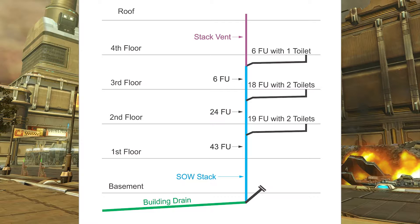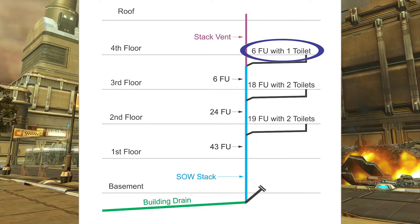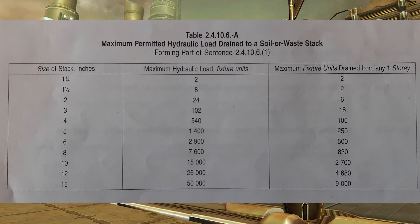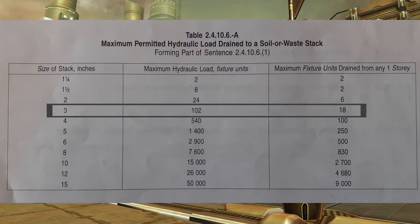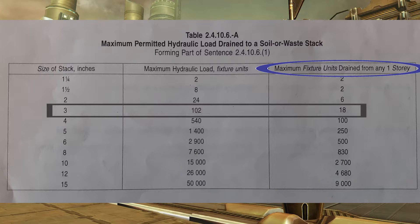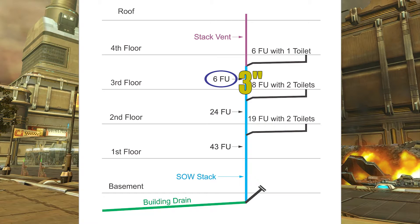Focusing on the third floor, I have six fixture units draining through the soil away stack from the story above — six fixture units including one water closet. Looking at table 24106A, since I have a water closet draining through there, the minimum size of drain needs to be three inch. Looking down the left-hand side to three inch and across to the right, the maximum hydraulic load is 102 fixture units, and the maximum fixture units drained from any one story is 18. I only have six, so that can be three inch.